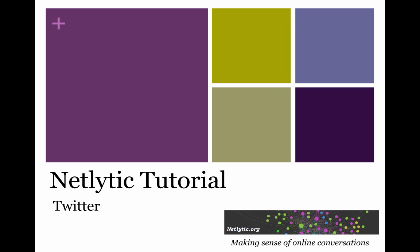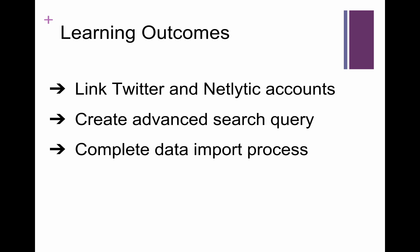Welcome to Netlytic's tutorial on importing data from Twitter. This tutorial will walk through how to link your Netlytic and Twitter accounts, how to conduct an advanced search query for your Twitter dataset, and finally how to complete the import process.